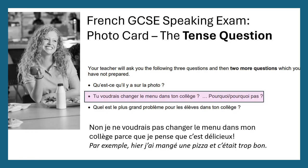Here is a full example answer. The question: 'Tu voudrais changer le menu dans ton collège? Pourquoi? Pourquoi pas?' — Would you like to change the menu in your college? Why or why not? Answer: 'Non, je ne voudrais pas changer le menu dans mon collège' — note I've changed 'ton' (your) to 'mon' (my) — 'parce que je pense que c'est délicieux.' Then I've added an extra example to show off another tense: 'Par exemple, hier j'ai mangé une pizza et c'était trop bon' — For example, yesterday I ate a pizza and it was really good. Aim for about three or four lines per question.